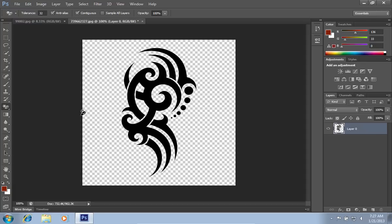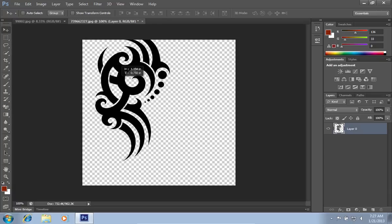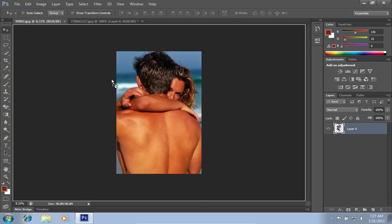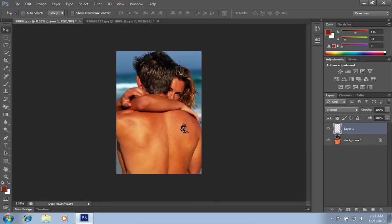Then select the Move tool from the toolbar. Left-click and hold on the tattoo, then drag and drop it onto the other image tab.